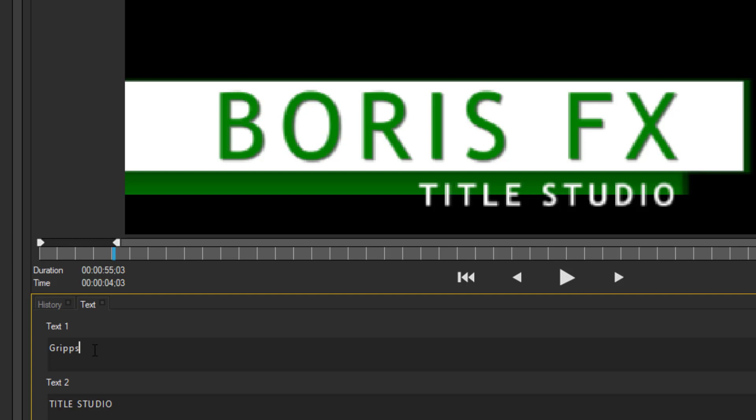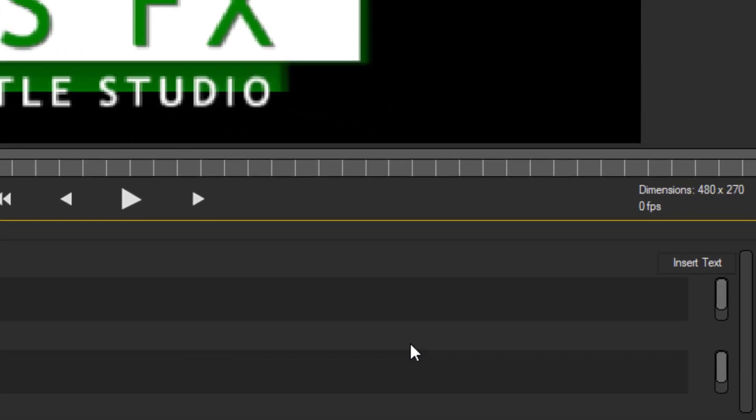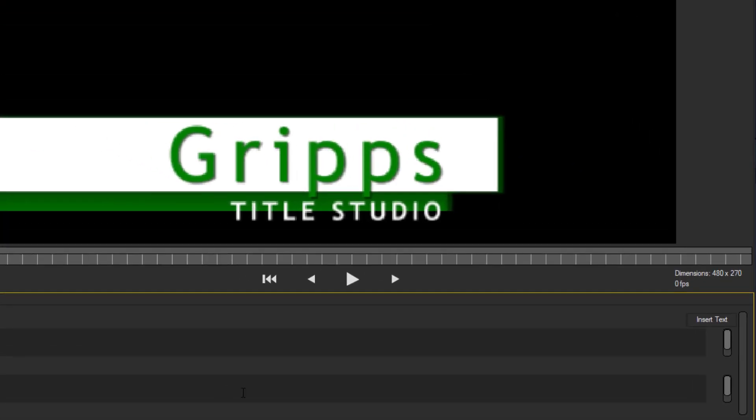Now, once you're happy with what it is that you need to change, insert text. Next, voila. You are finished.